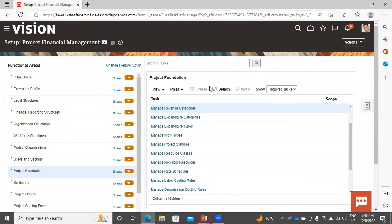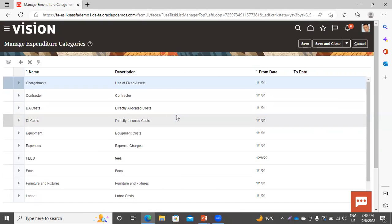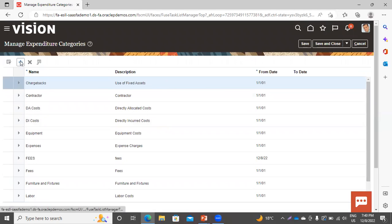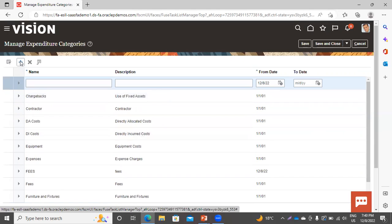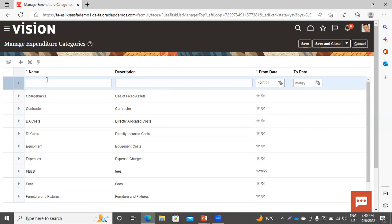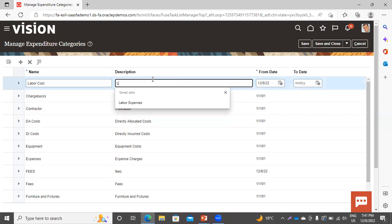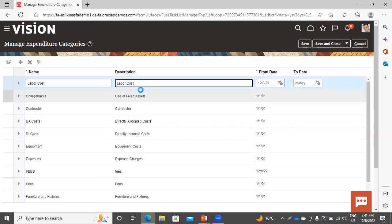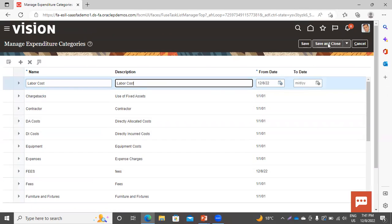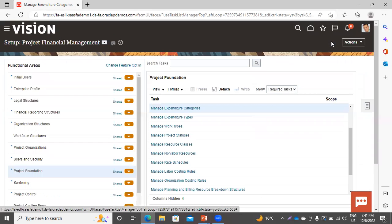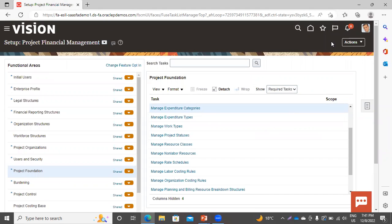Now move to our next task, which is Manage Expenditure Category. Click on Add Row — from this add icon you can create the expenditure category. Click on Save and Close. It is taking the starting date automatically. Now click on Save and Close. This is how we created the revenue category and the expenditure category.